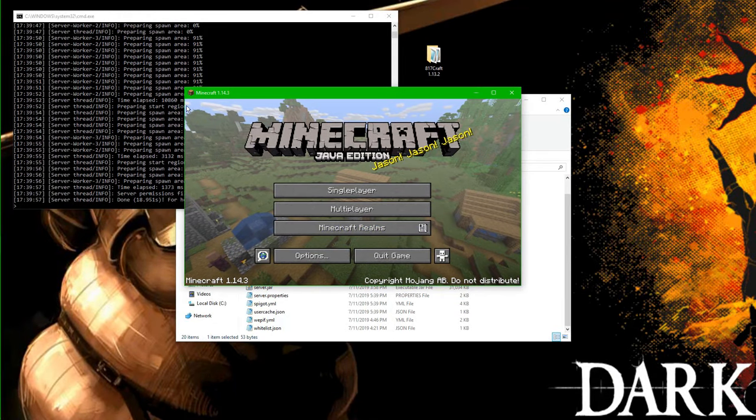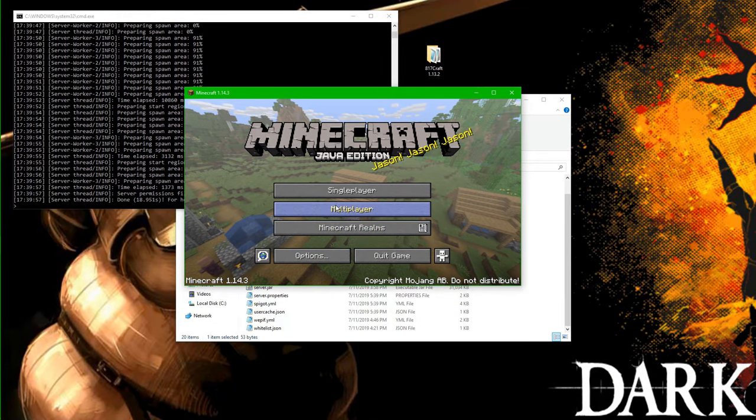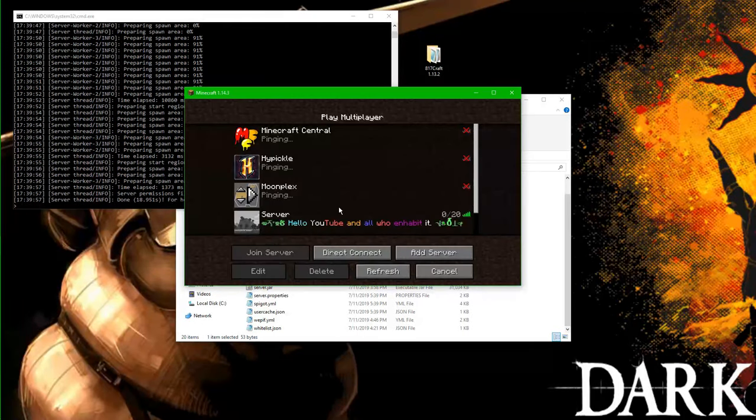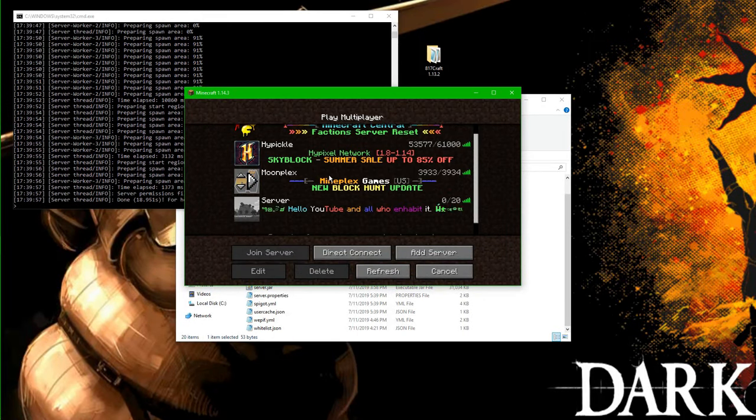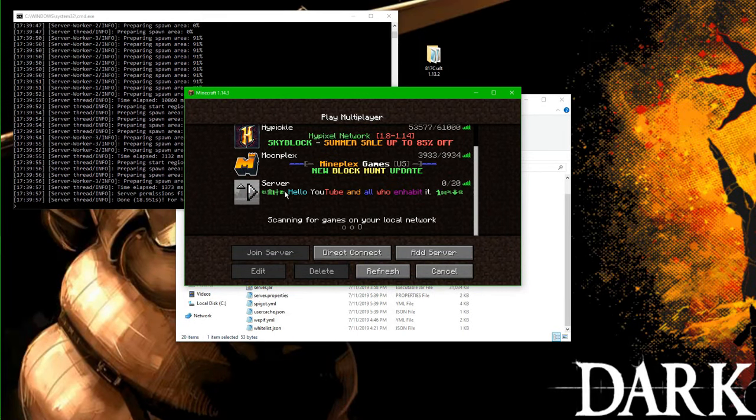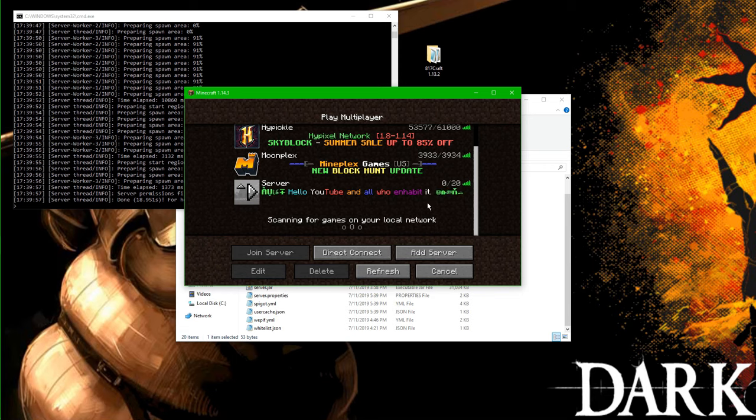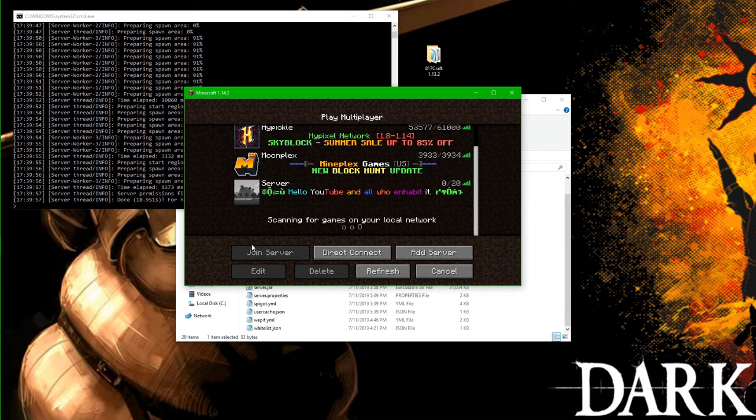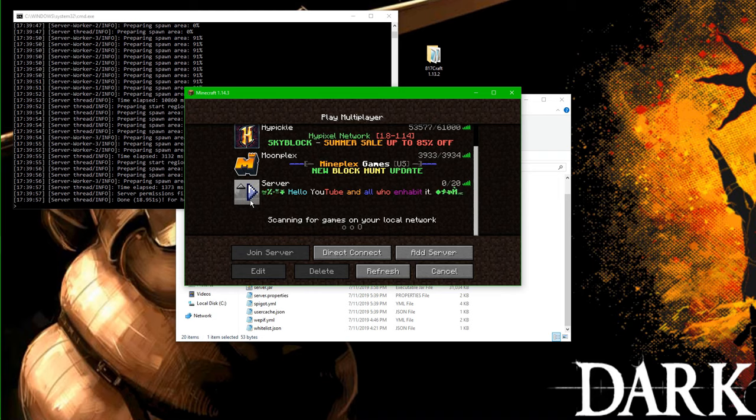Okay, so now that our server has fully loaded, we can go to our Multiplayer tab. And as you can see right here, this is the server. It says, Hello YouTube and all who inhabit it, and it has that cool spinning text on the side. So that actually looks really good. But now, as you can see here, we have these weird tree things in the side. That's pretty much just the default icon. So we can't have that. So we're going to change it.